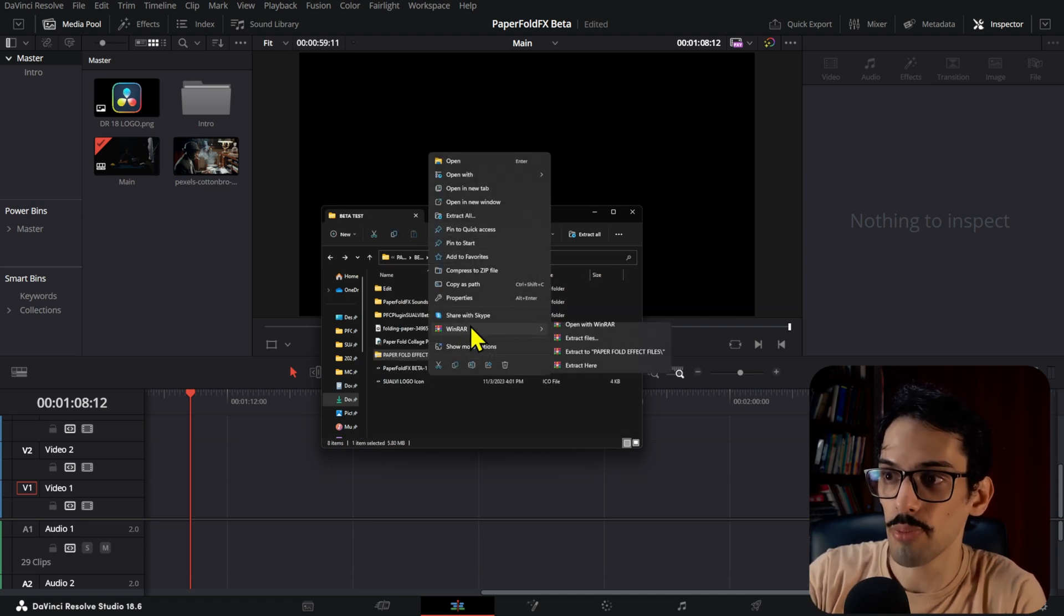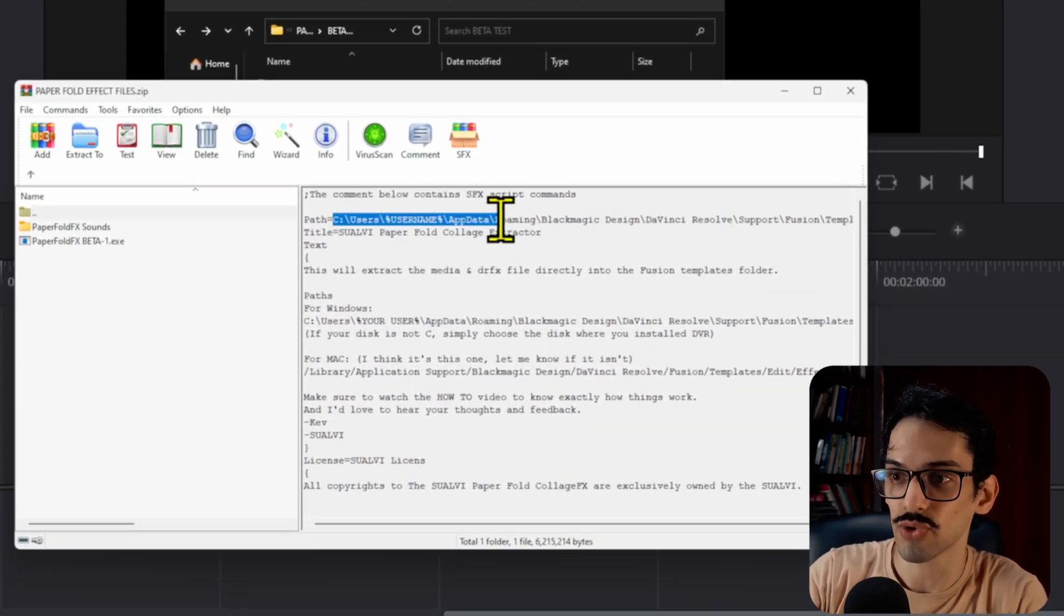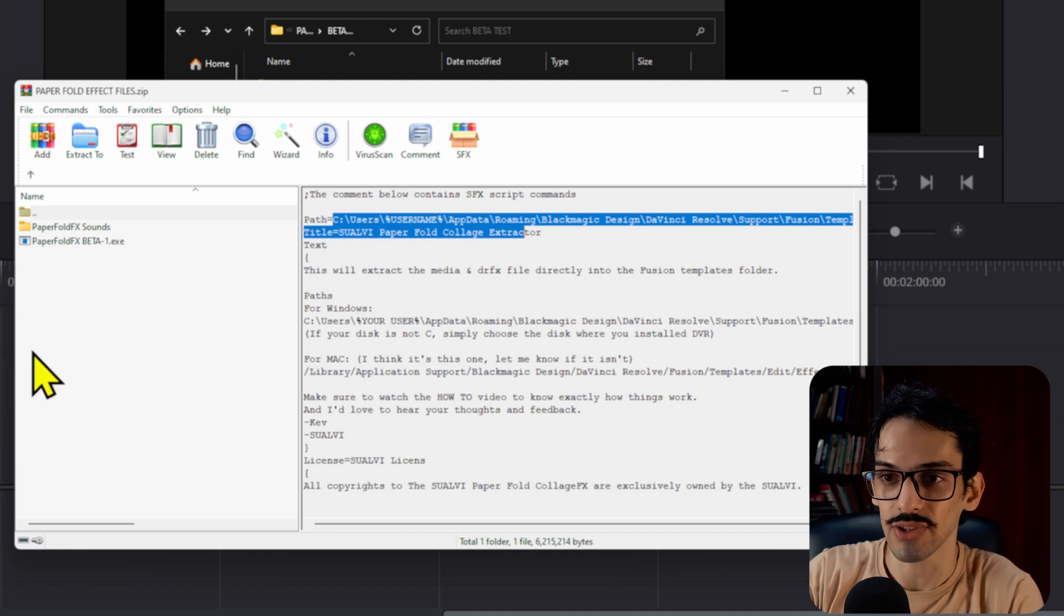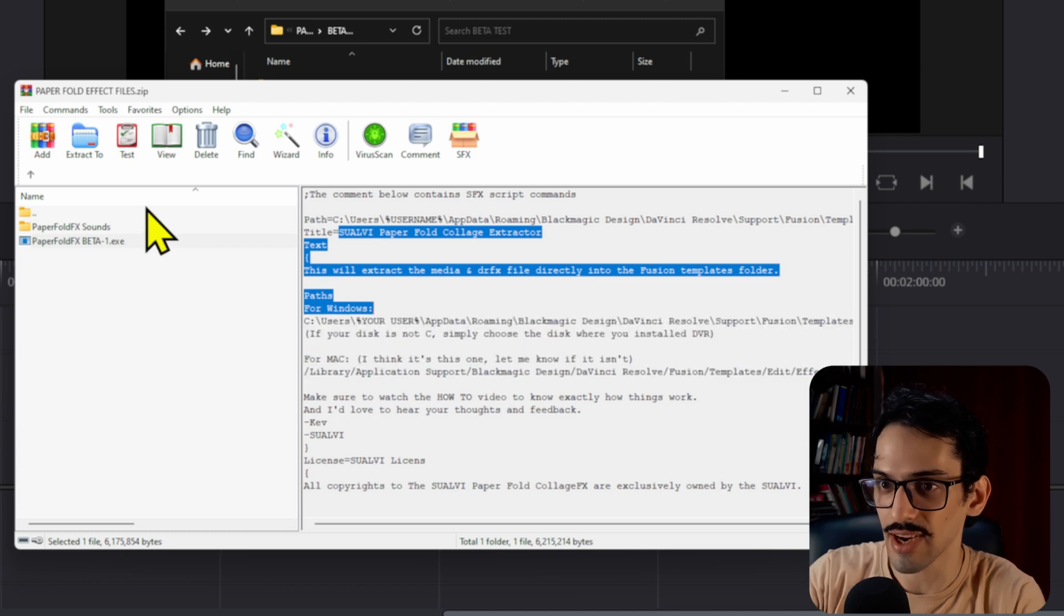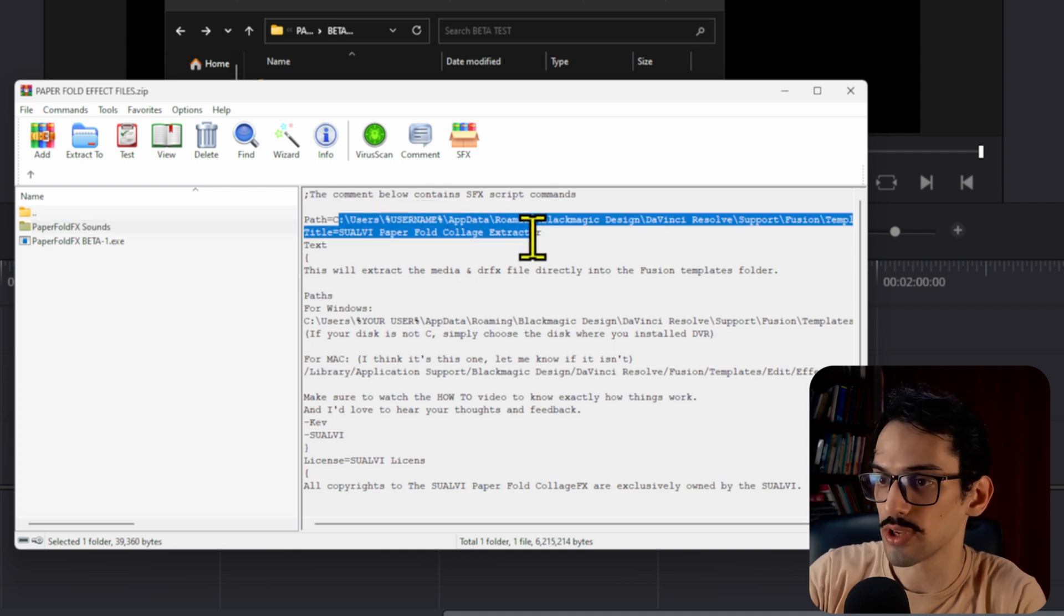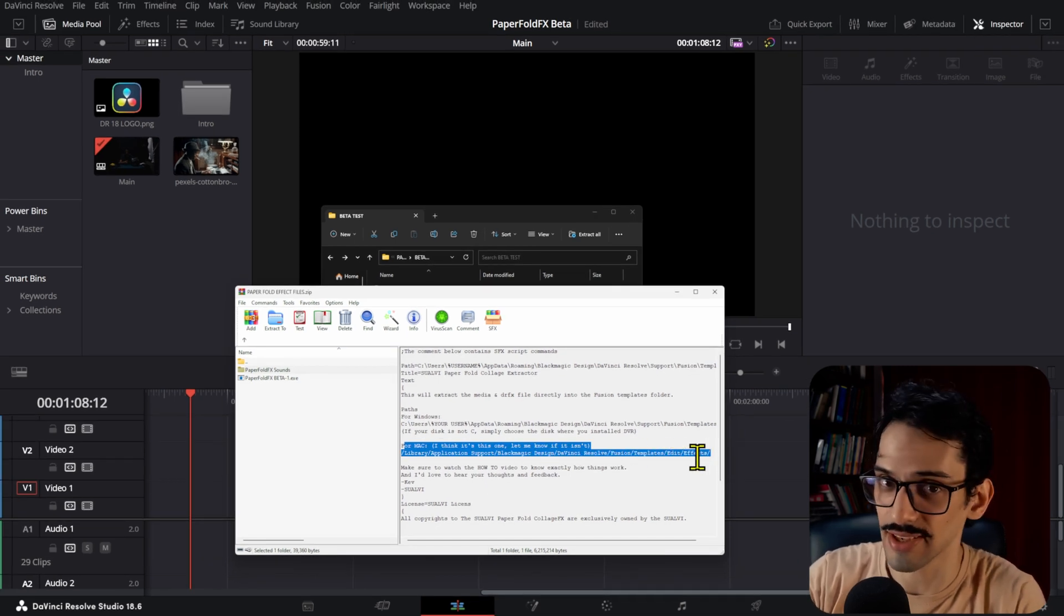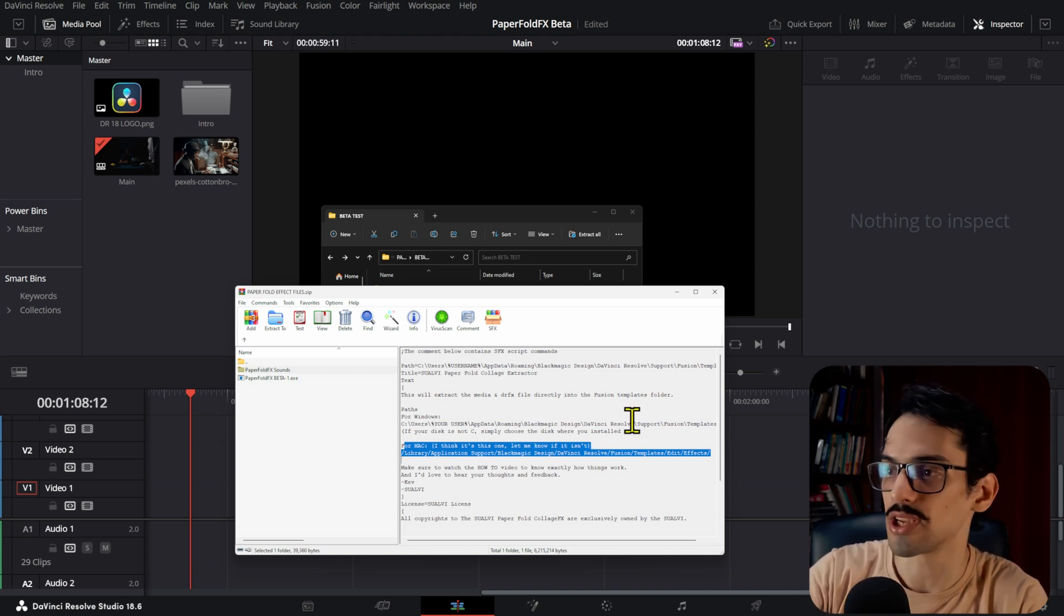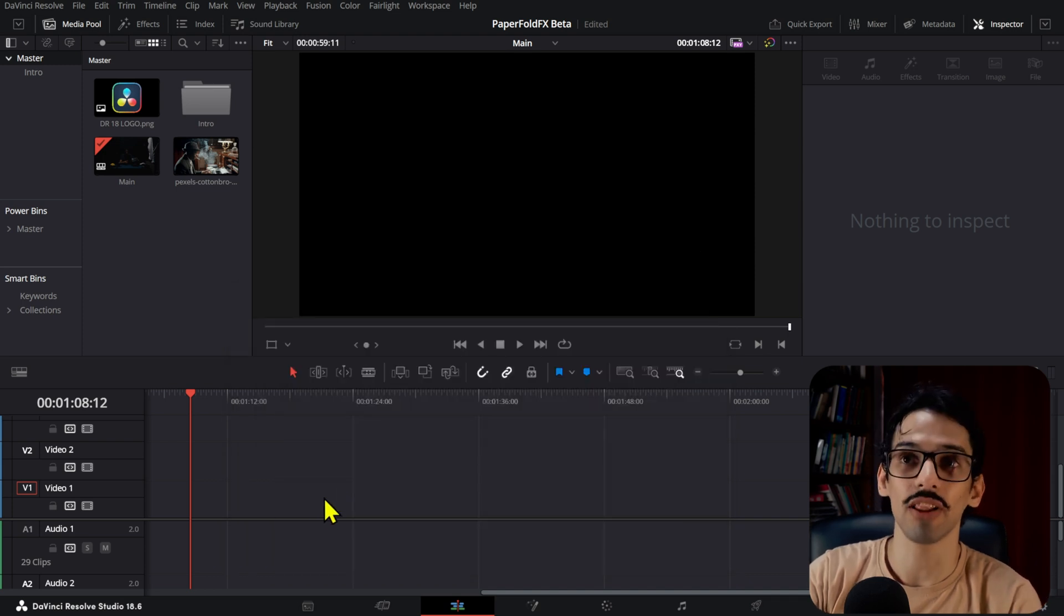What you'll actually get is this zip file which has both of them. All you have to do is open this in WinRAR if you're not sure where the path is, and here you have the text showing where you would want to extract both files to. It's the same thing that happens when you double-click the DRFX file. Here will be the DRFX file, the media files, and the paper fold sounds. If you're on Mac, you would have to use this path. If it's not the correct path for the Fusion templates, let me know so I can update it.